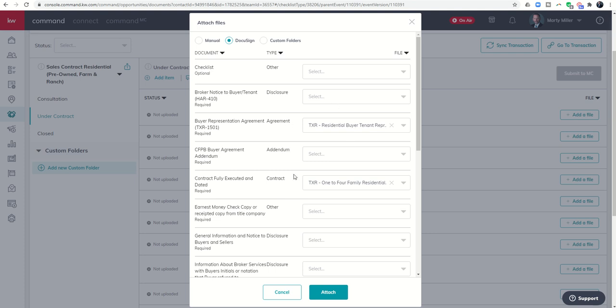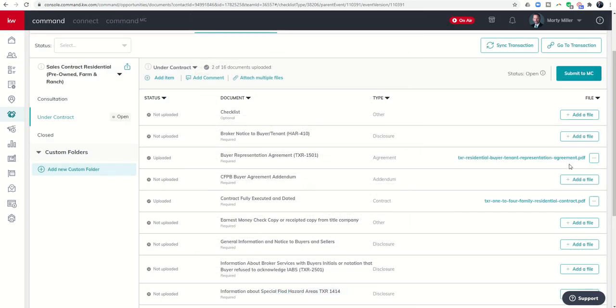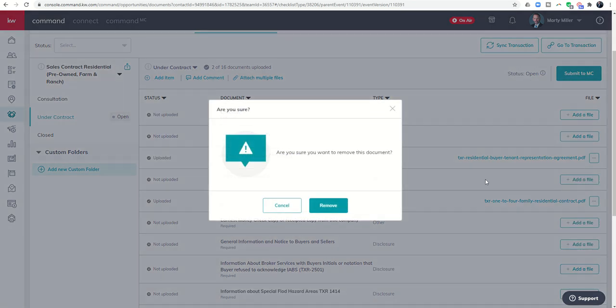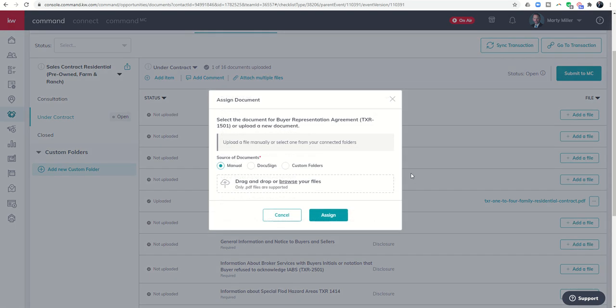Once we've gone through and pulled in as many of the document placeholders as we can, we would click on attach. Then you're going to see on the right hand side these documents have now been attached to these placeholders. If for any reason these were the wrong documents, I can click on the three little dots and then click on remove.